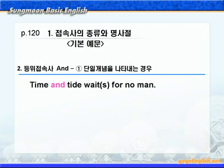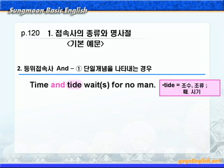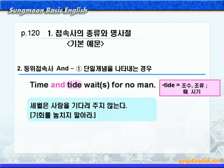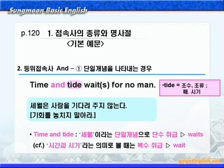이제 등위접속사들의 중요한 용법들을 하나씩 살펴보겠습니다. 먼저 and부터 시작해보죠. and의 용법 중에서 1번, 단일 개념을 나타내는 경우를 보겠습니다. 'Time and tide wait(s) for no man.' 타이드는 조수, 조류 또는 때, 시기 이런 뜻도 있죠. Time and tide 세월은 사람을 기다려주지 않는다. 이 말은 기회를 놓치지 말라는 유명한 격언이죠. 대개 Time and tide가 단일 개념으로 세월이라는 하나의 의미로 쓰여서 단수 취급하는 경우가 많습니다. 이럴 경우 동사는 3인칭 단수형 waits가 되겠죠.